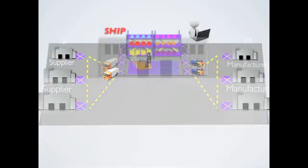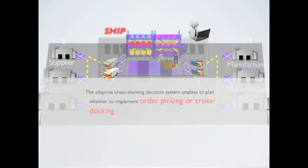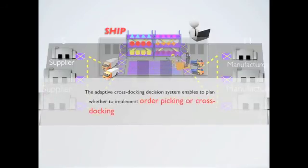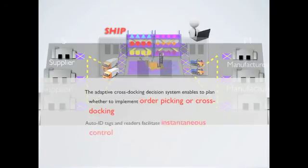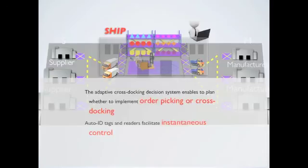After the employment of our system, the adaptive cross-docking decision system enables to plan whether to implement order picking or cross-docking. Auto-ID tags and readers facilitate instantaneous control.